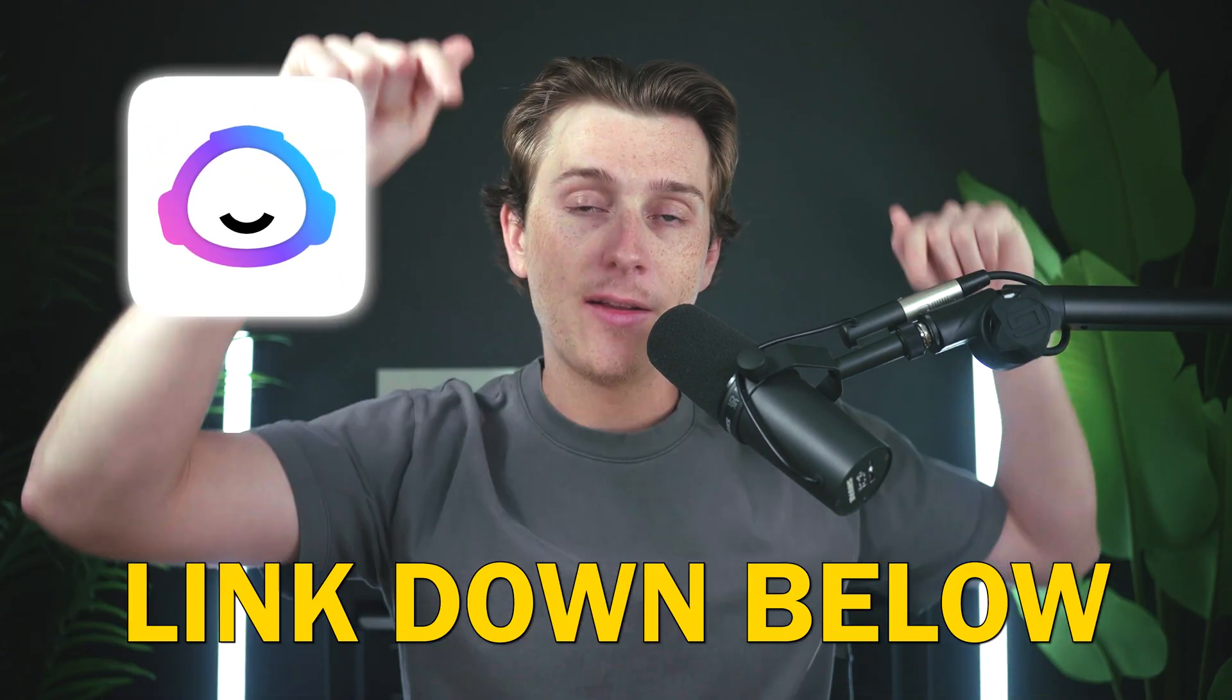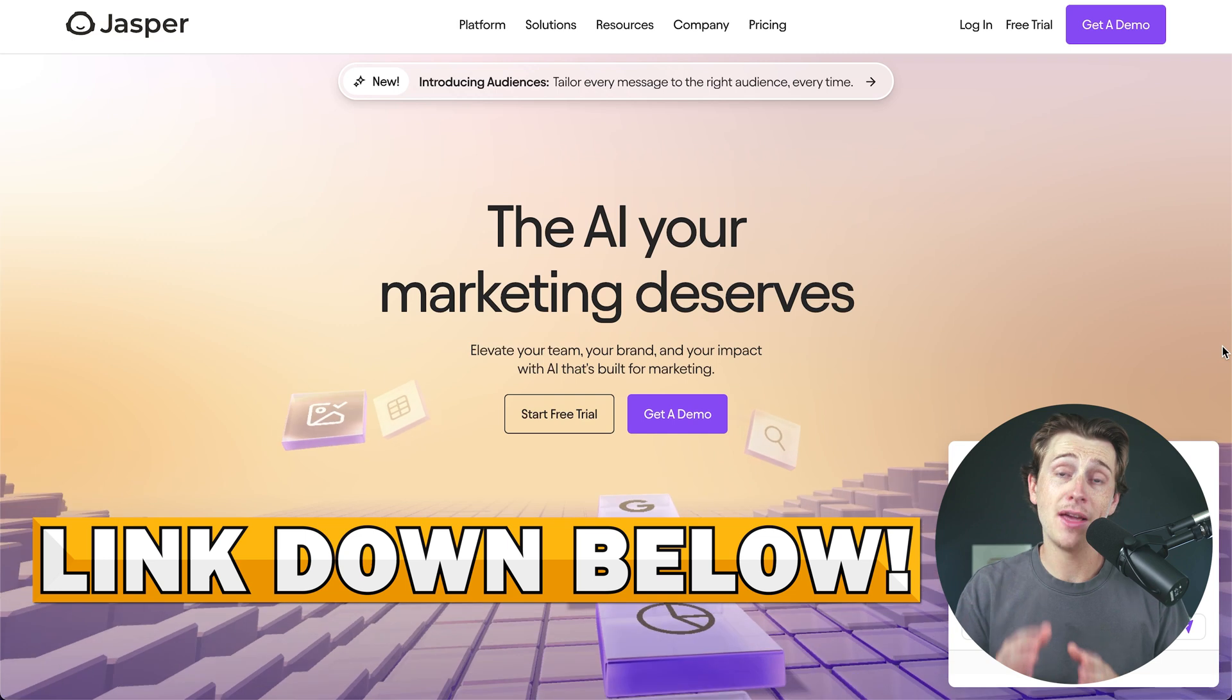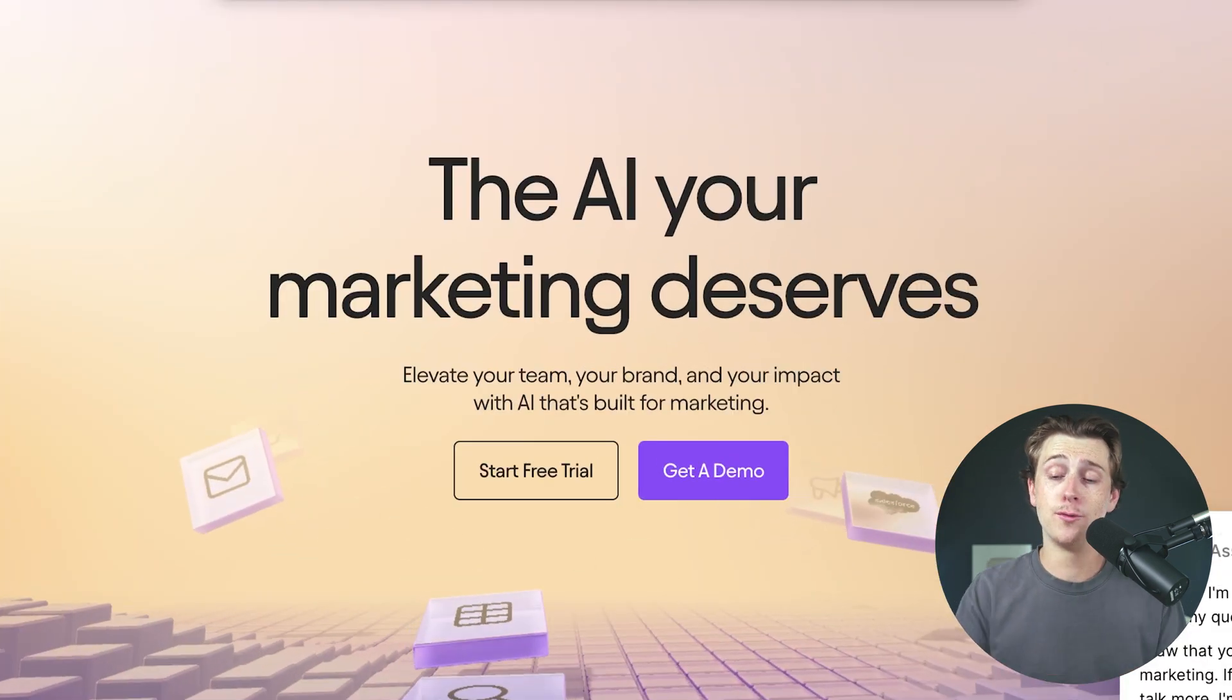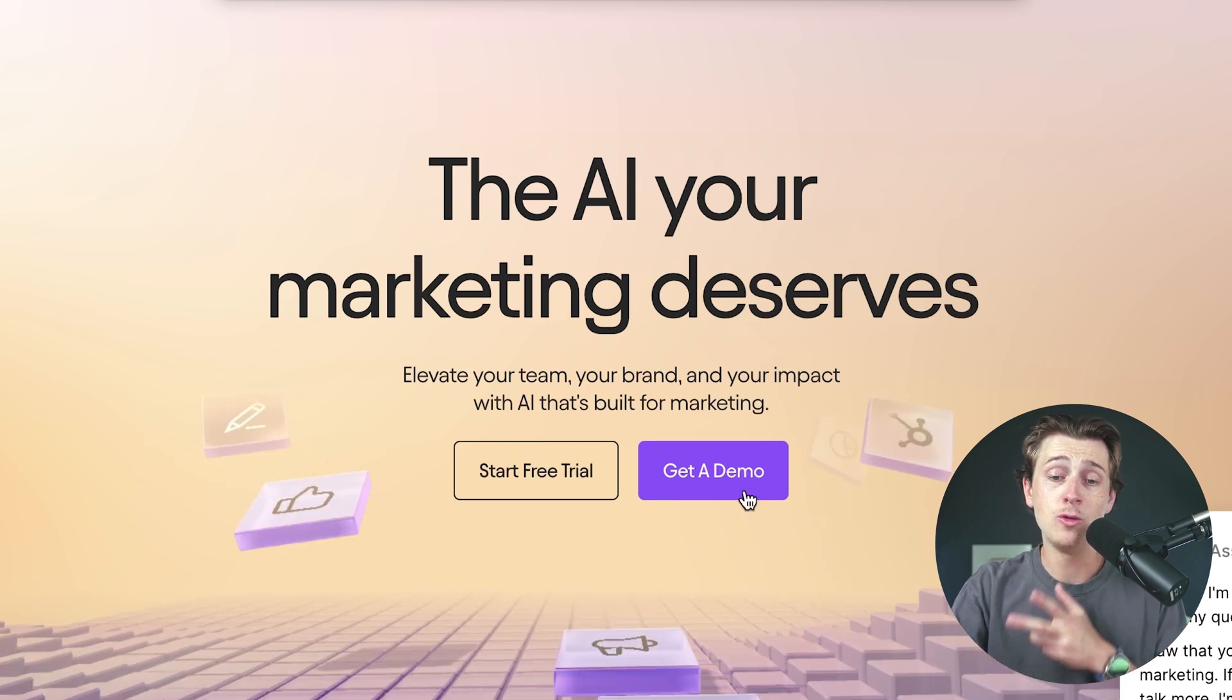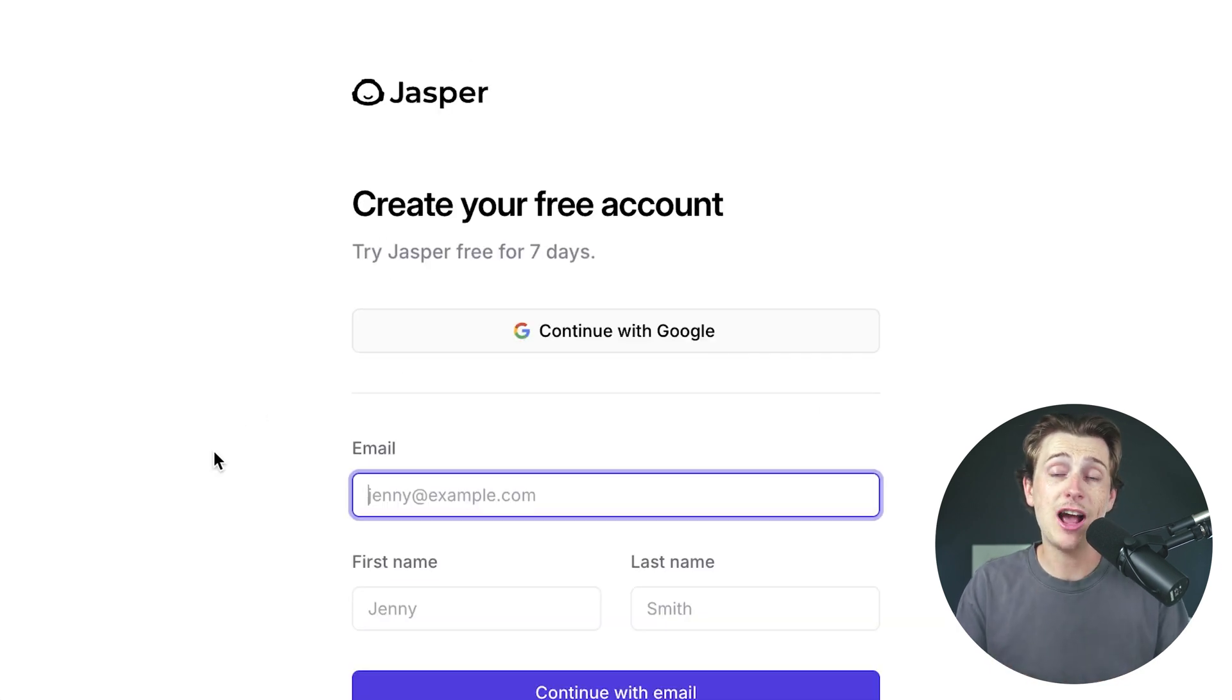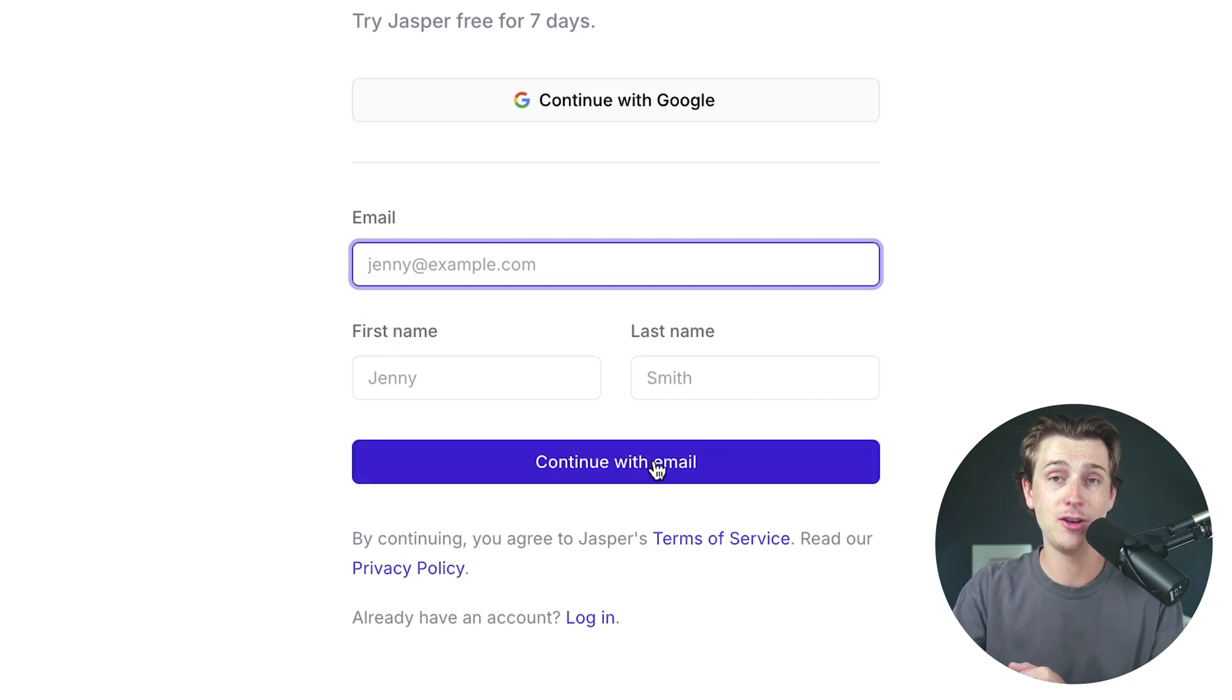Now, the first thing you're going to want to do to get started with Jasper is use that link down in the description. When you click that link, you'll be taken to a page that looks something like this one. As you can see, you can get started with Jasper completely for free. You don't have to input a credit card, and you don't even have to pay anything. You simply hit the start free trial button, which will take you to your sign up page where you can create your free account and get started with Jasper for seven days for completely free. You just enter in your email address, your first name, and your last name, and hit the continue button.